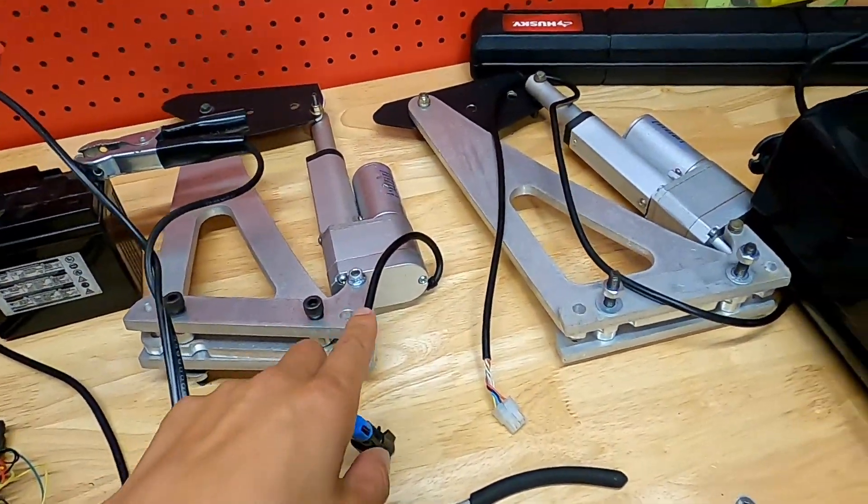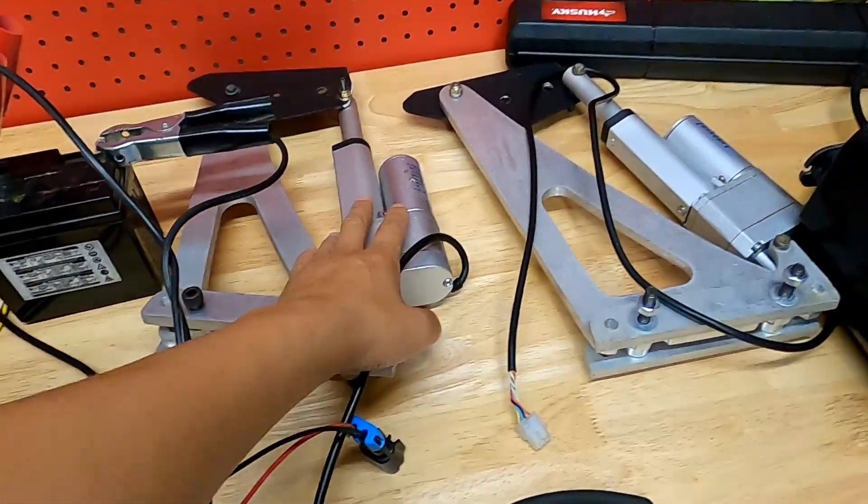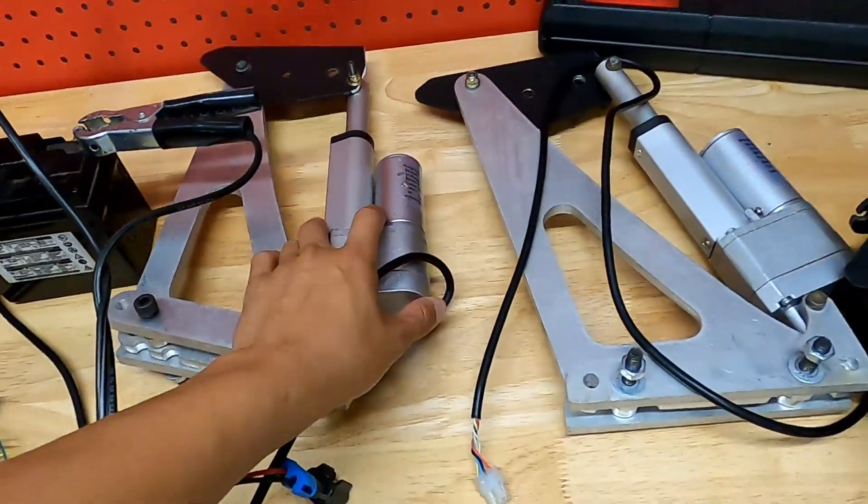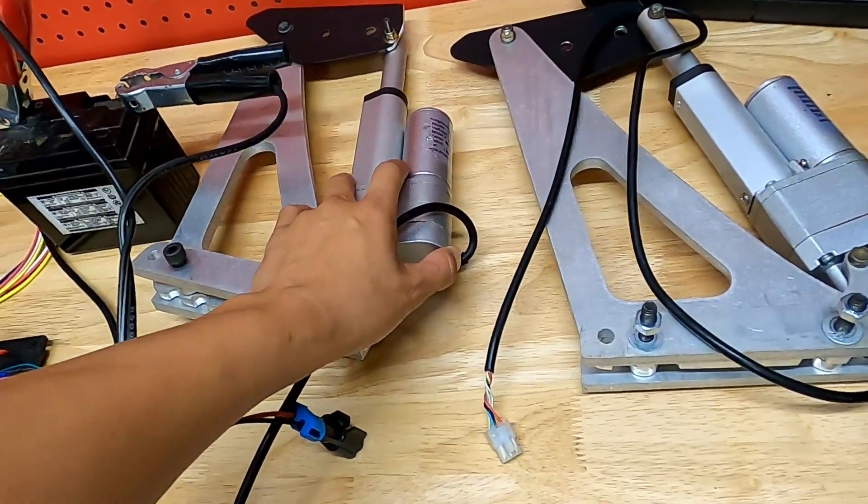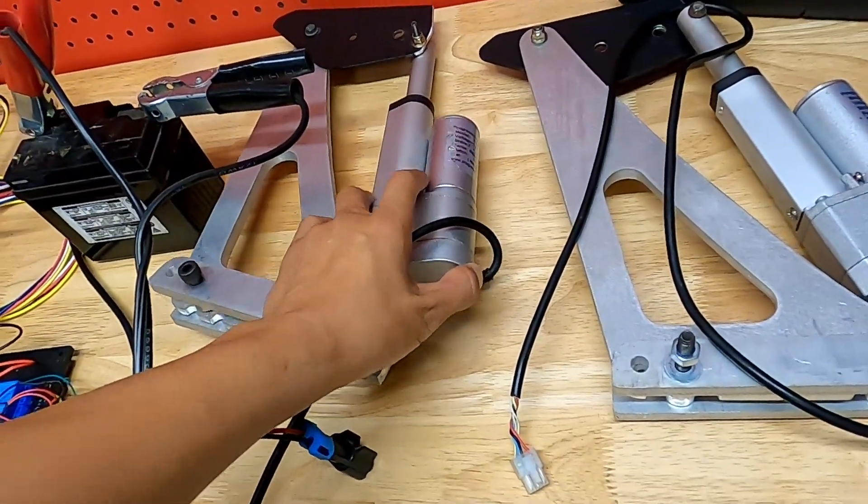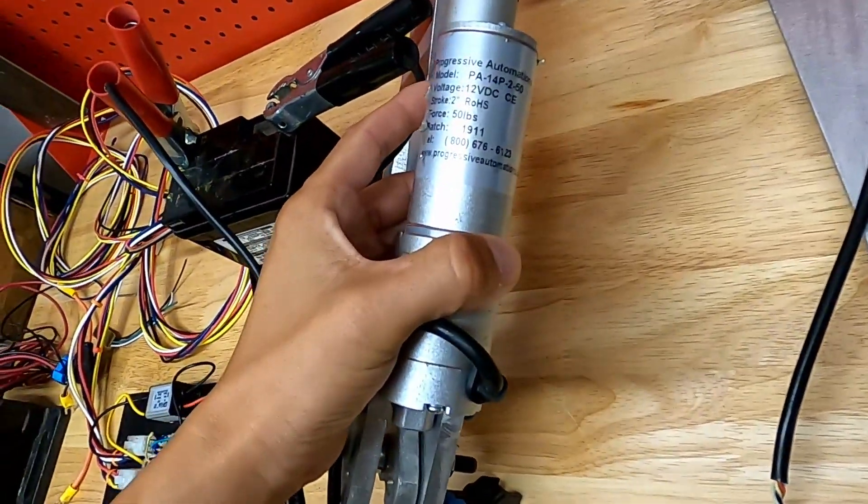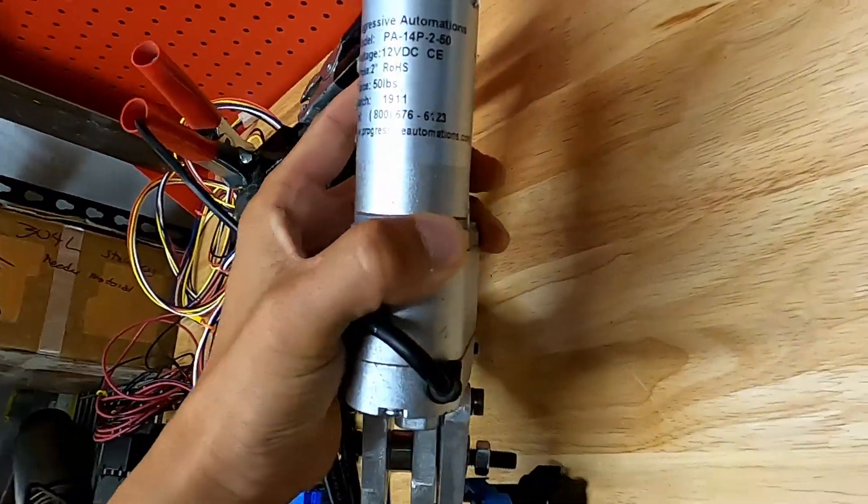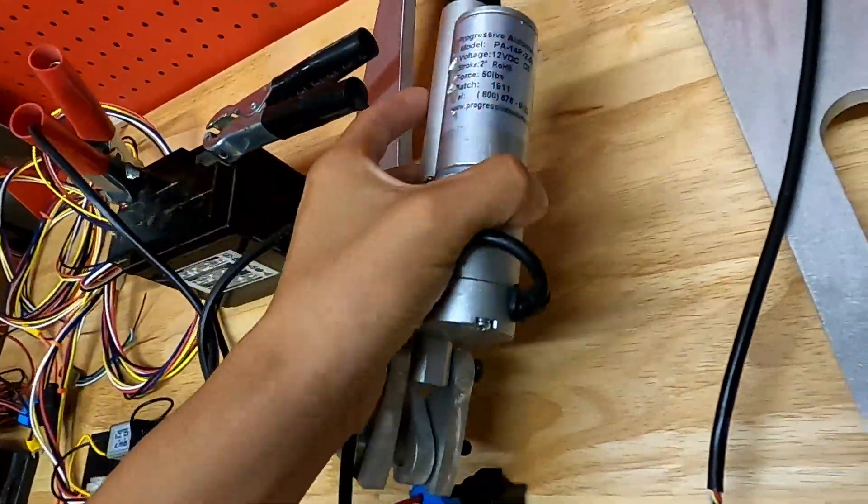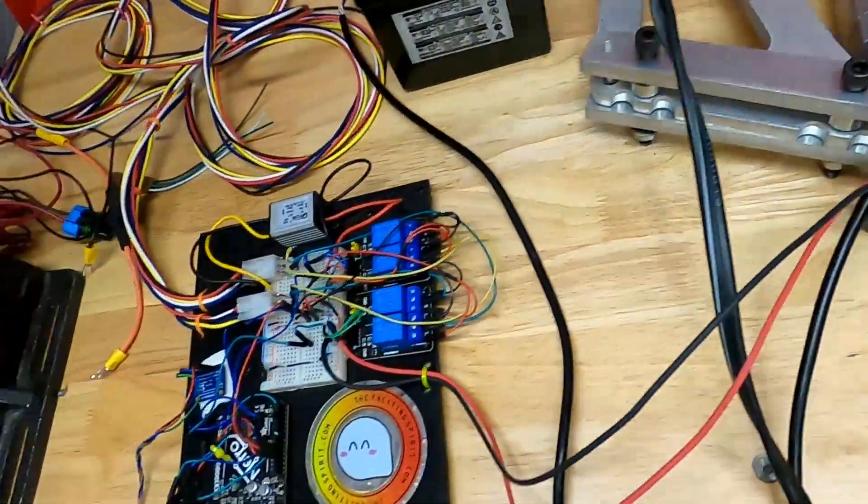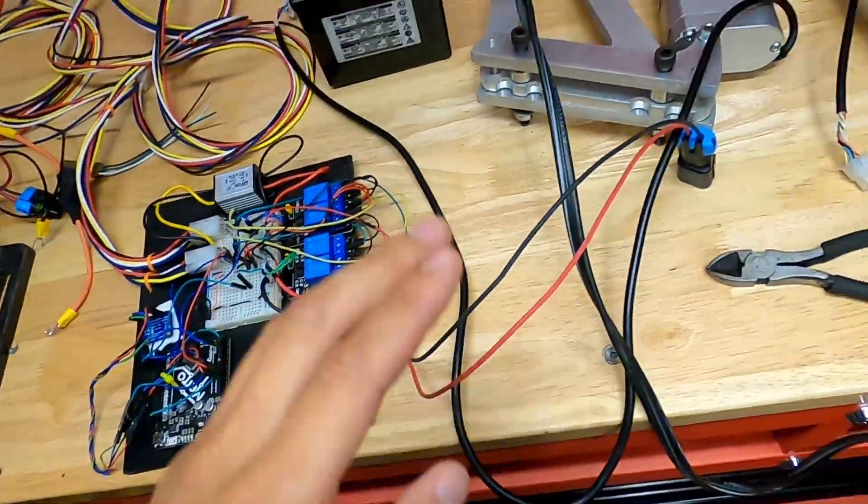So yeah, these actuators are offered by Progressive Automation. Here's some information there if you want to screenshot it. I'll put a link to their website as well.